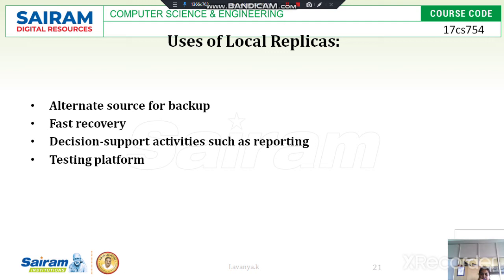Decision support activities such as reporting and data warehousing reduce the input/output burden at the source side. During reporting operations, I/O burden is reduced and all applications are maintained properly on the array disk. Data warehousing maintains all data in chronological order within the data sets.